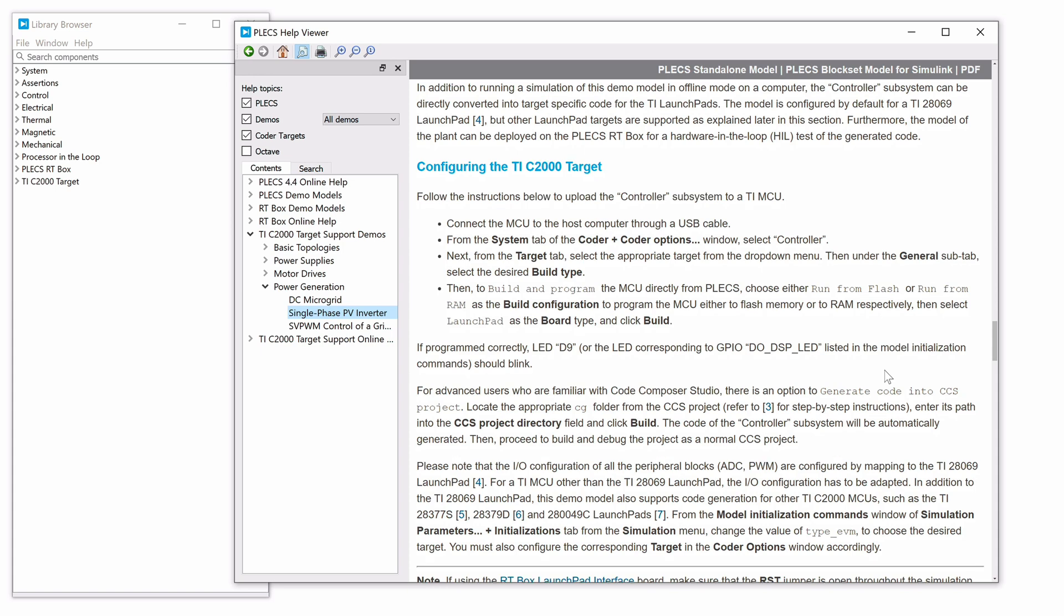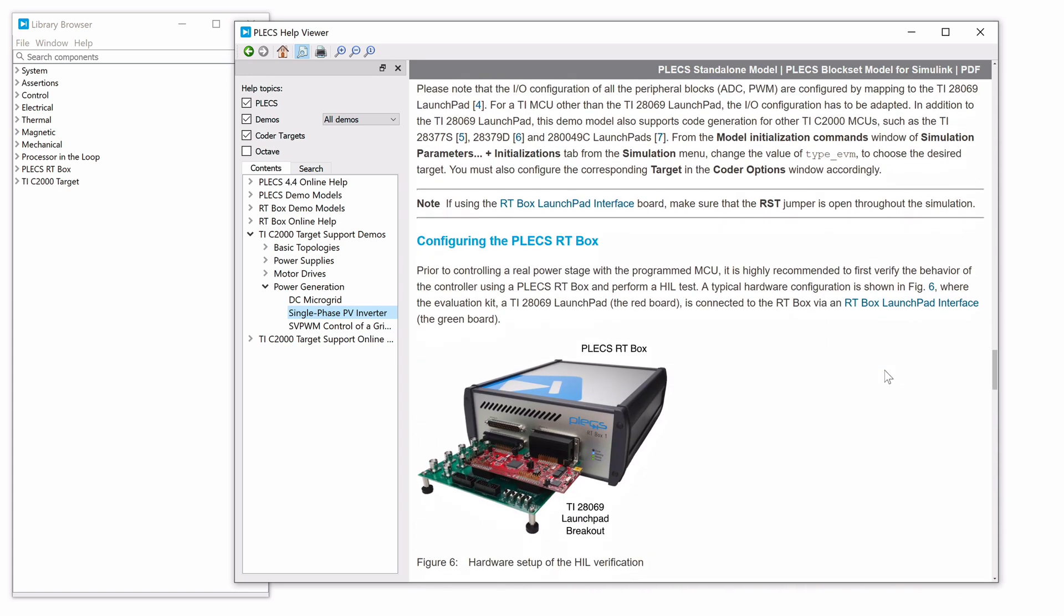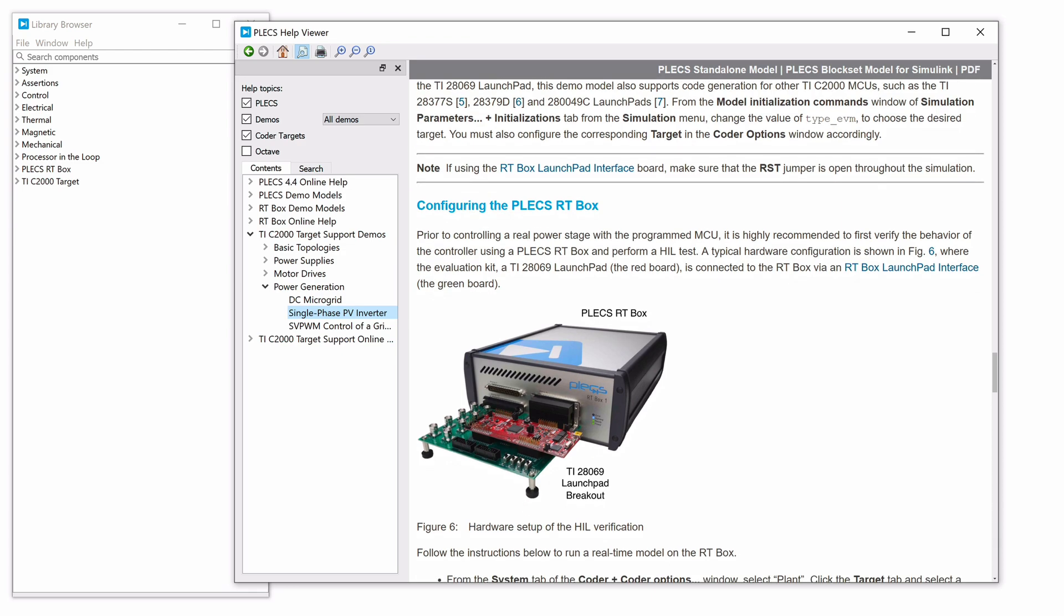This demo model uses the Plex RT box to perform hardware-in-the-loop testing of the generated embedded code.